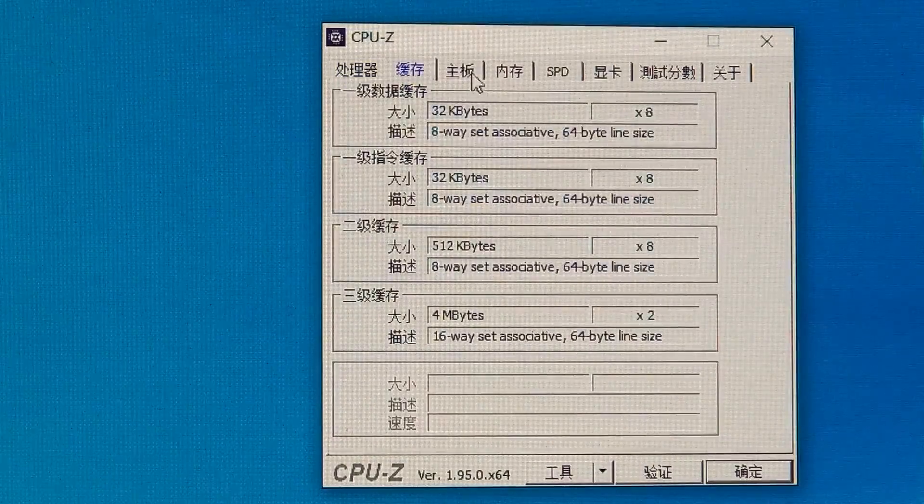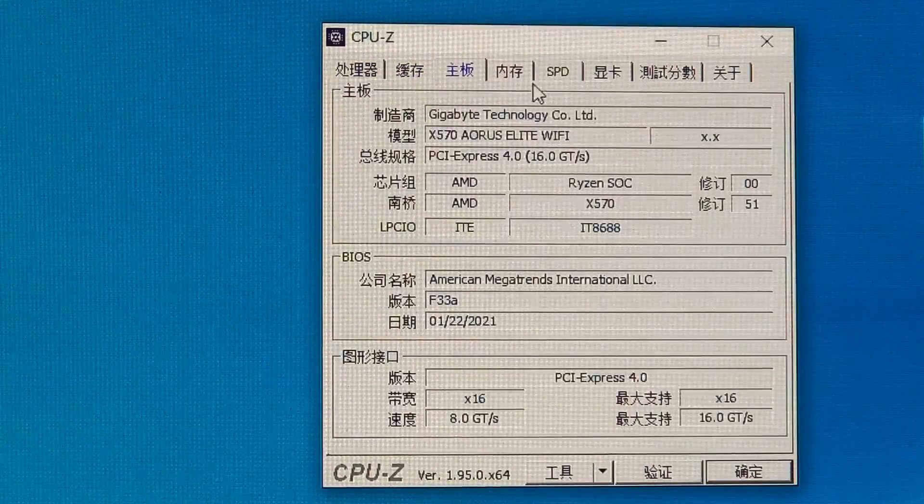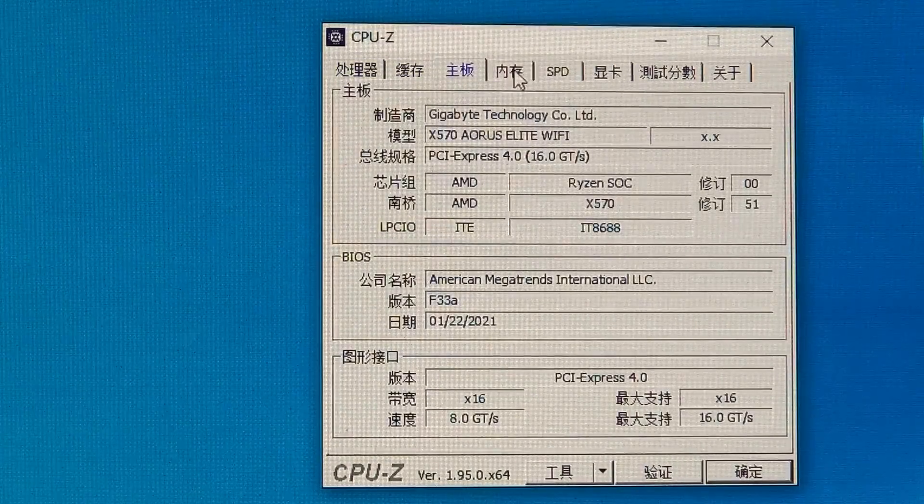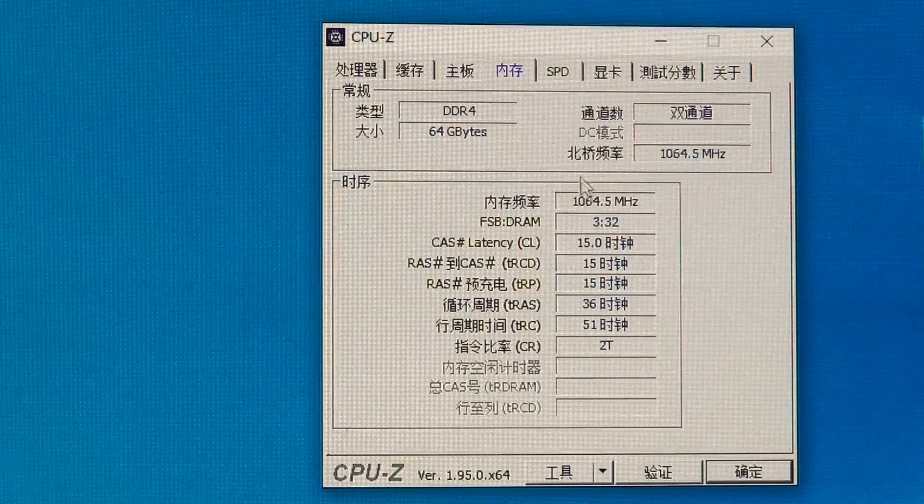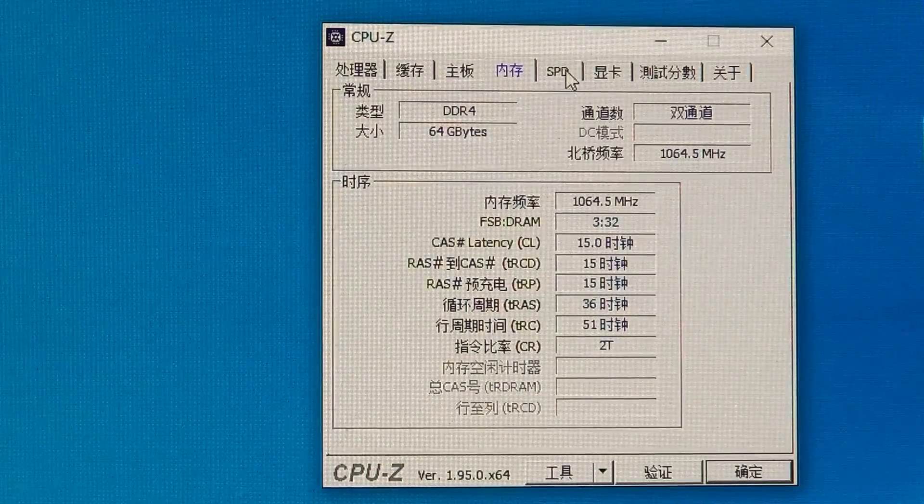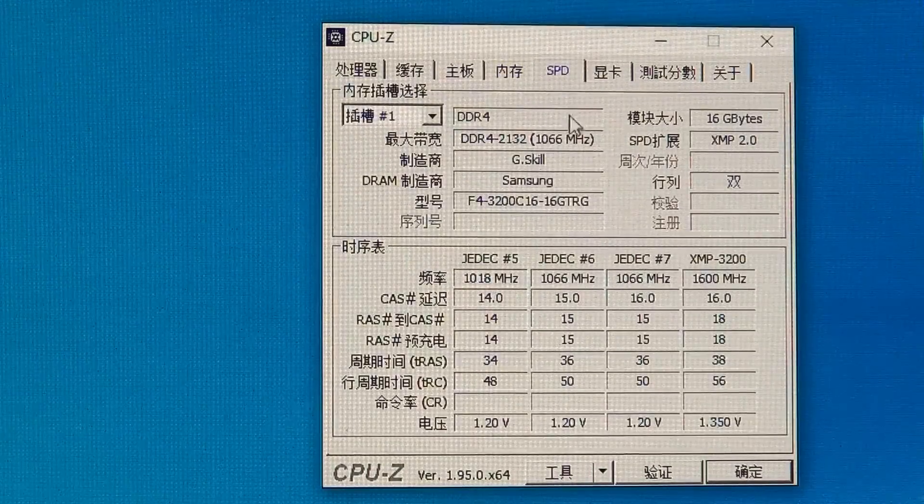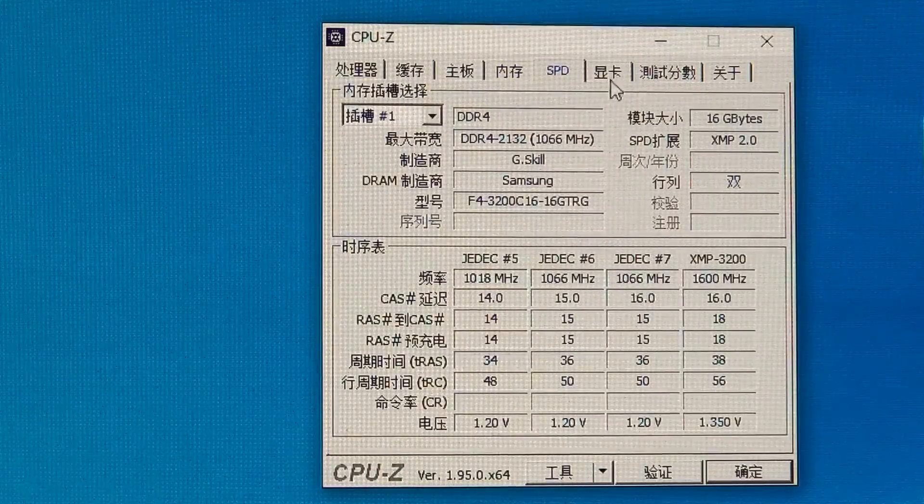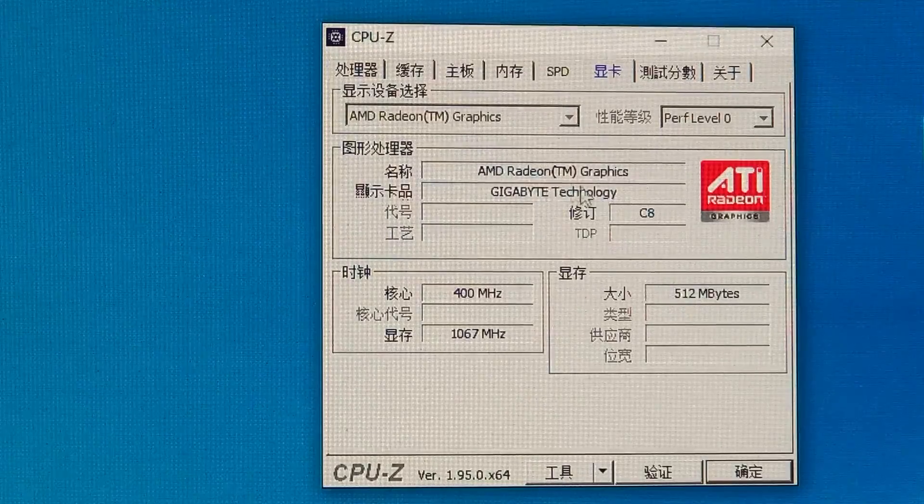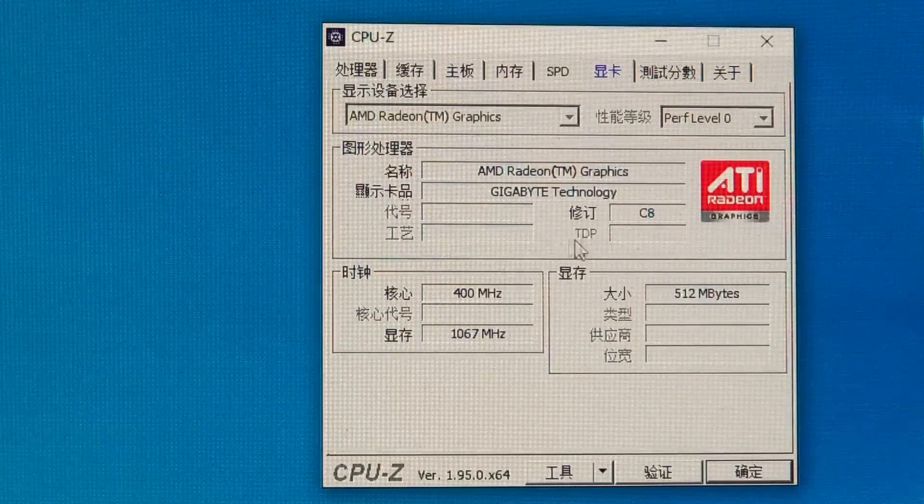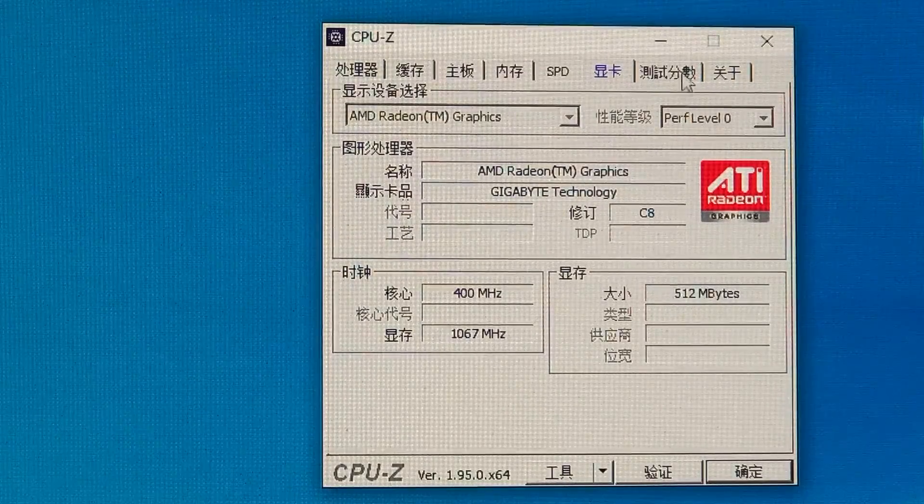Caches, mainboard, Gigabyte Aorus Elite, RAM info. On this mainboard, the XMP remains disabled. Graphics, exactly the same as 4750NG.